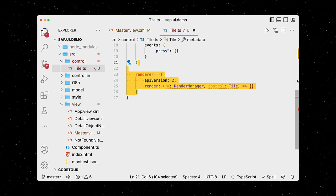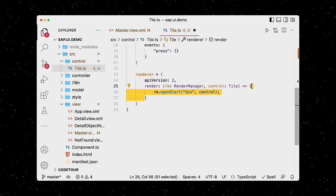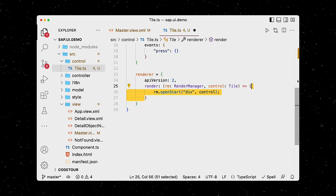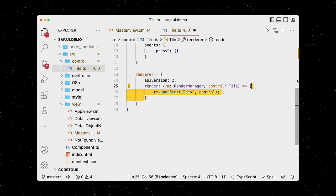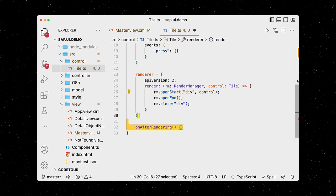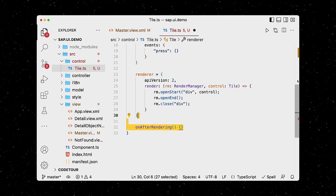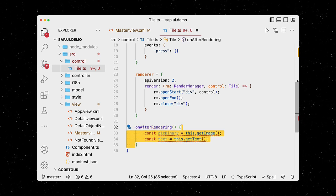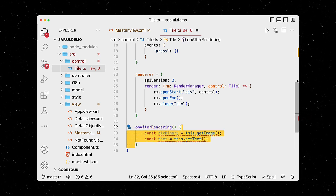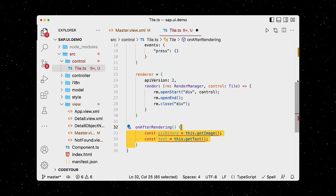The render manager opens the div, places the control inside, and then closes the div. After the base control has been rendered, we can use the getter methods that UI5 automatically generates for our defined properties.